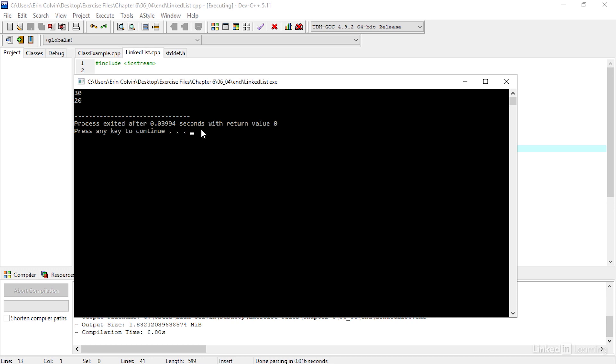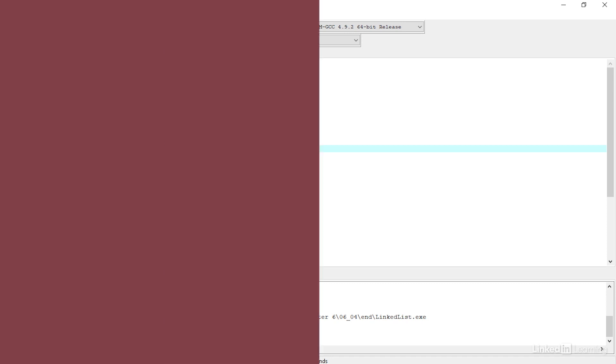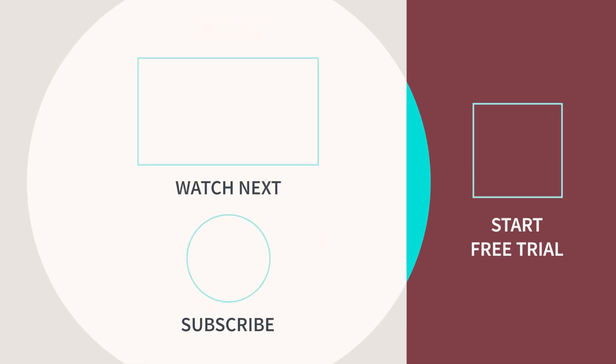Although, a linked list with only two pieces of data is not very useful. But you can see how you can insert and delete nodes as you need them.